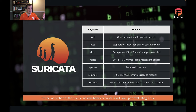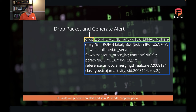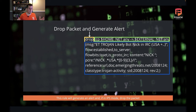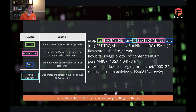To sum it up, the action section tells Suricata what to do when the rule matches. In this rule we have drop, so this rule is going to drop the packet and generate the alert. If you're just in detection mode, it's just going to generate the alert.